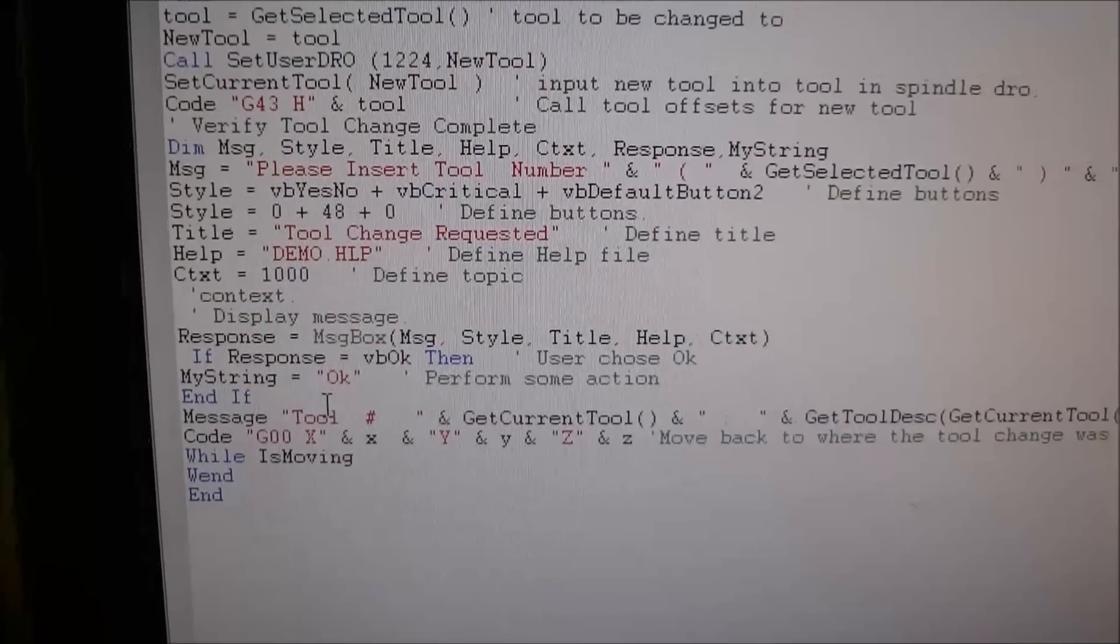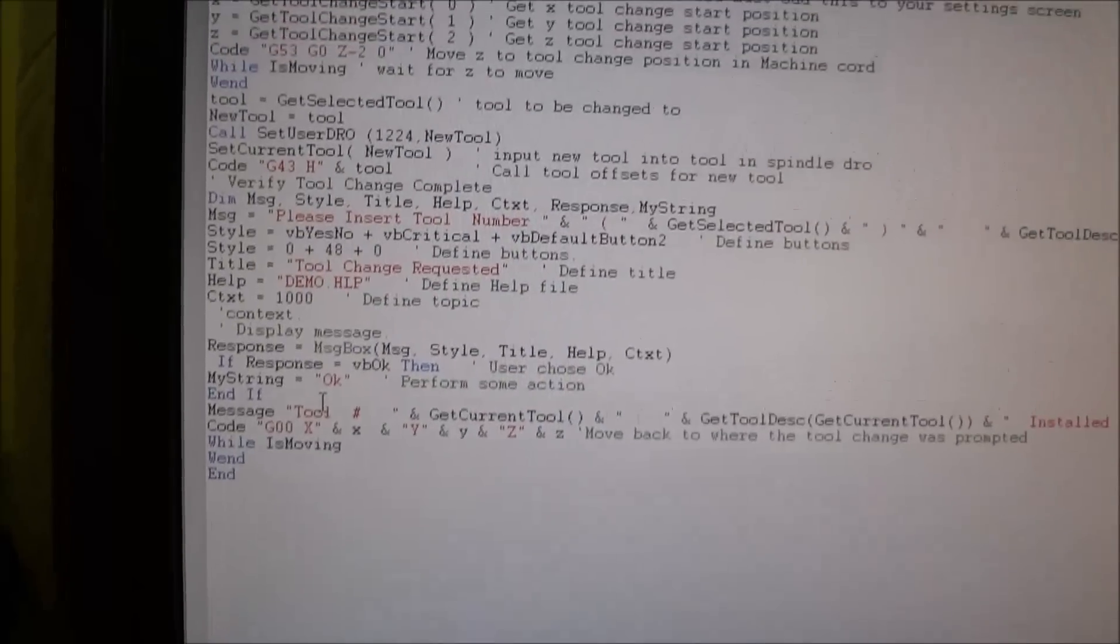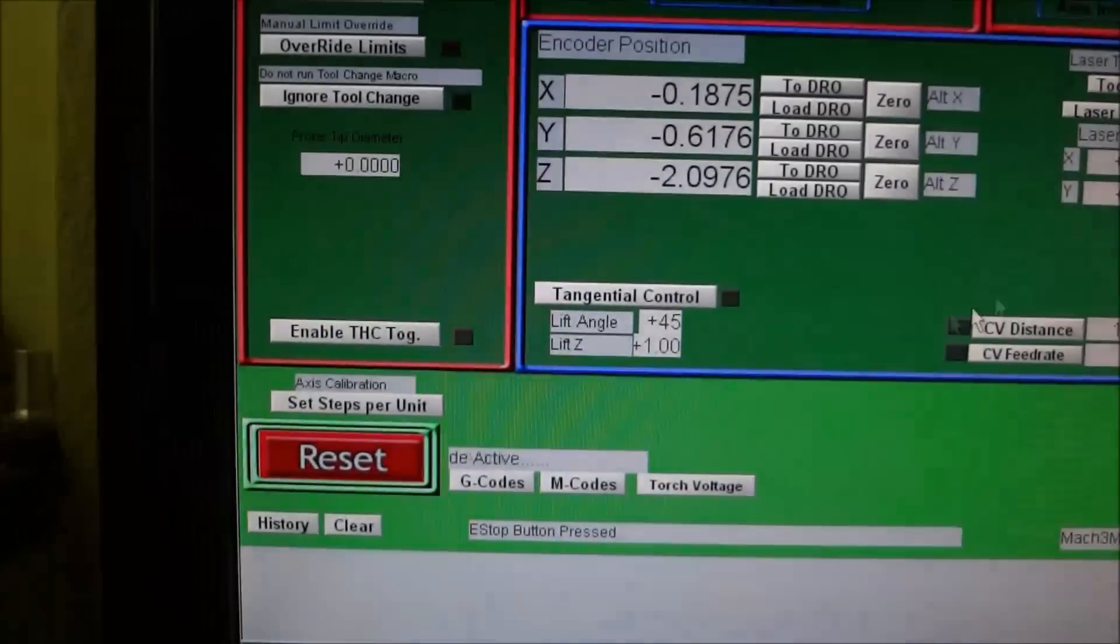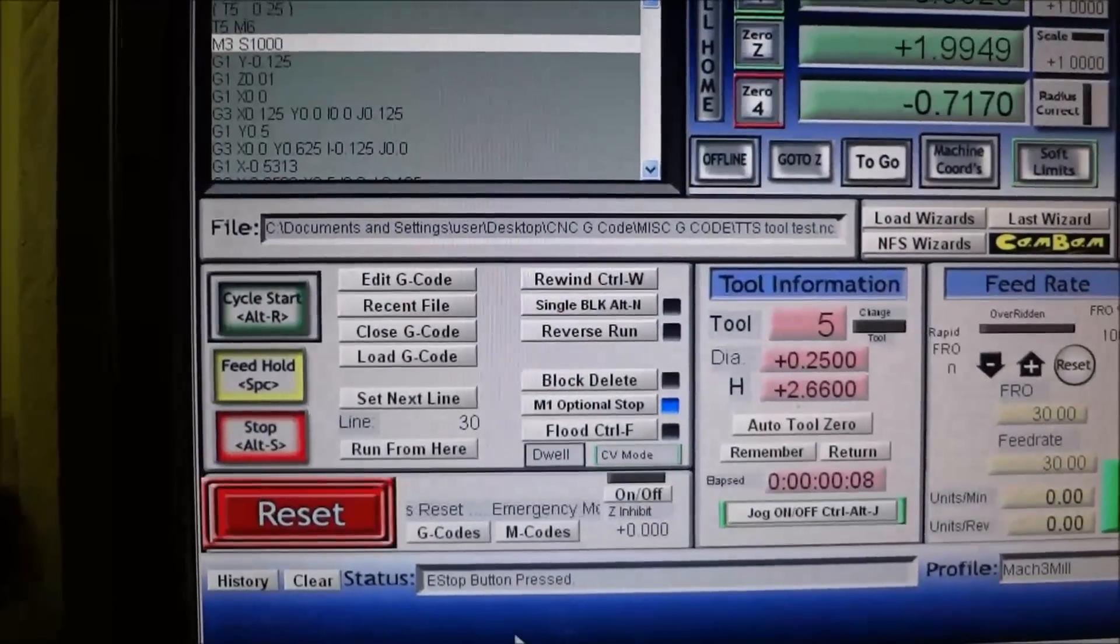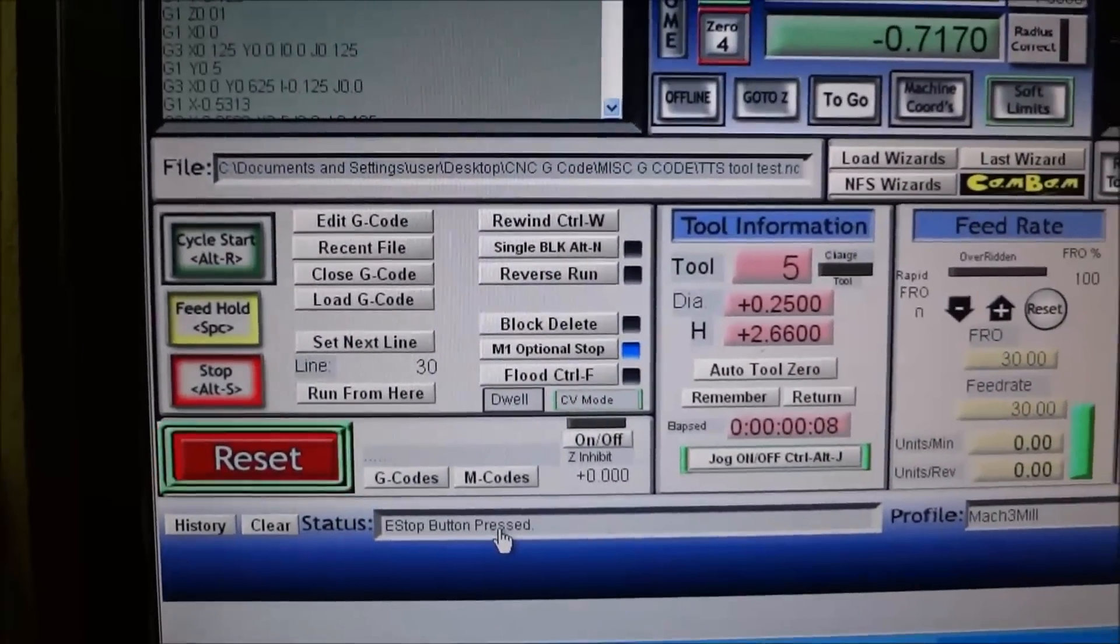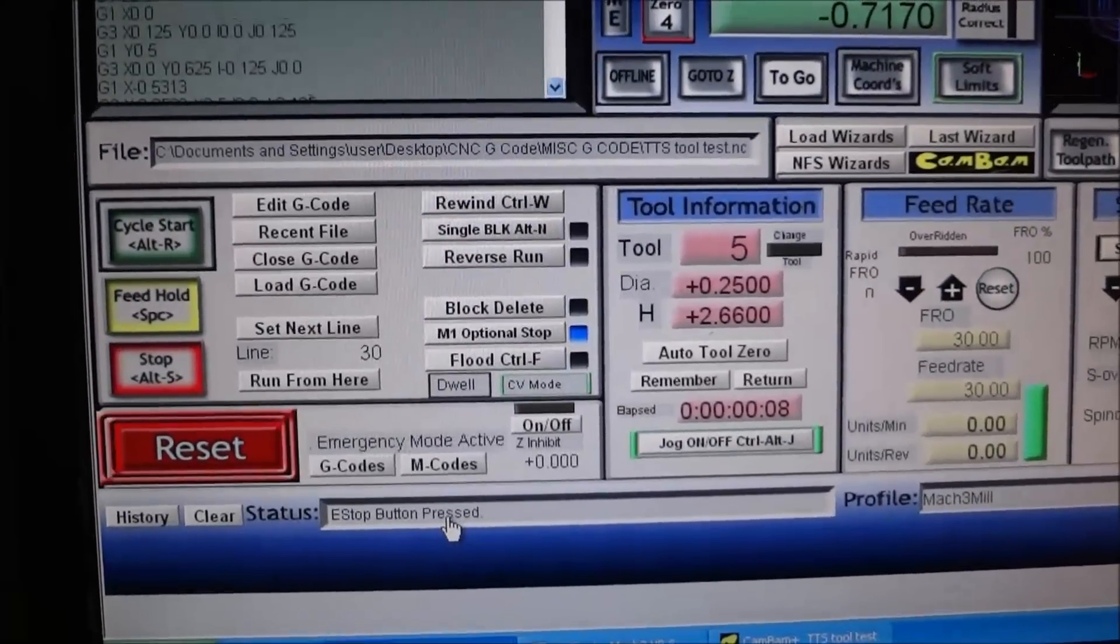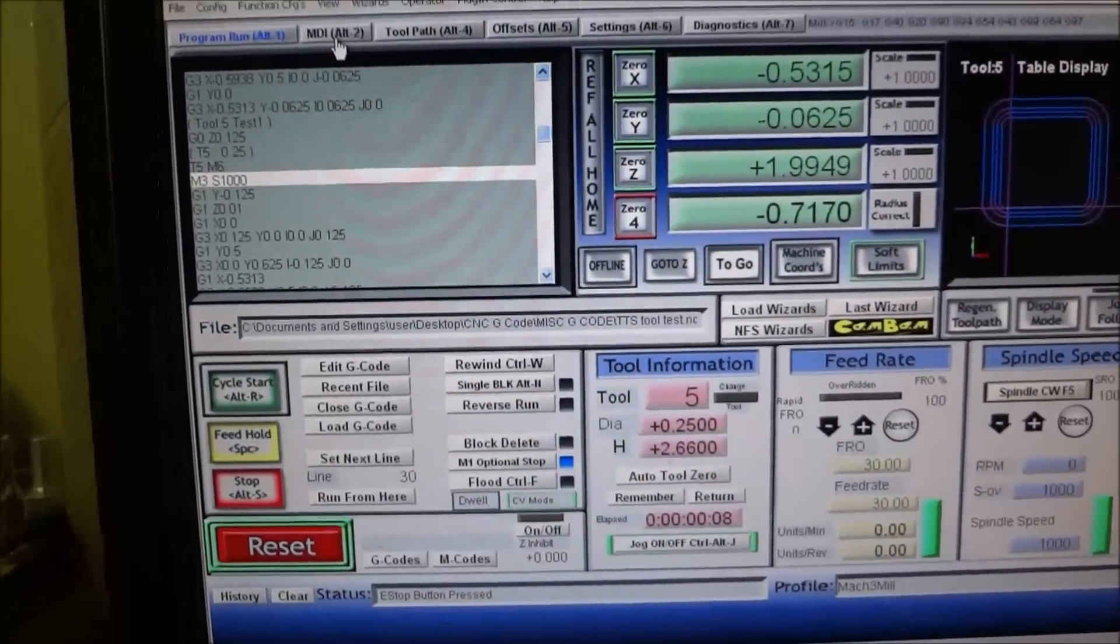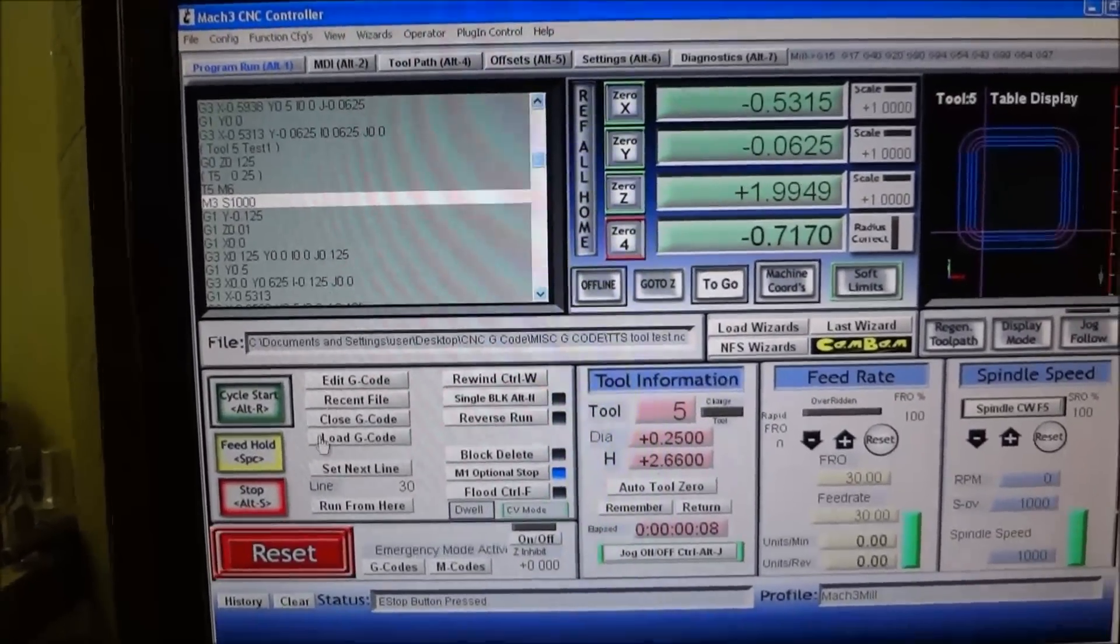After the dialog box prompts and tells you to change to the new tool that you have set up in your G code, it's going to put a message in your message box down here and give you the message 'new tool,' the tool number, and a description of the tool. Let's run the program for the manual tool change and you'll see exactly what we're talking about.